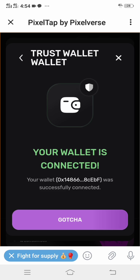Your wallet is now connected. That is how you can successfully connect your Pizza Tab to your Trust Wallet. Thank you for watching this video — please do not forget to like this video and subscribe to my YouTube channel. Thank you.